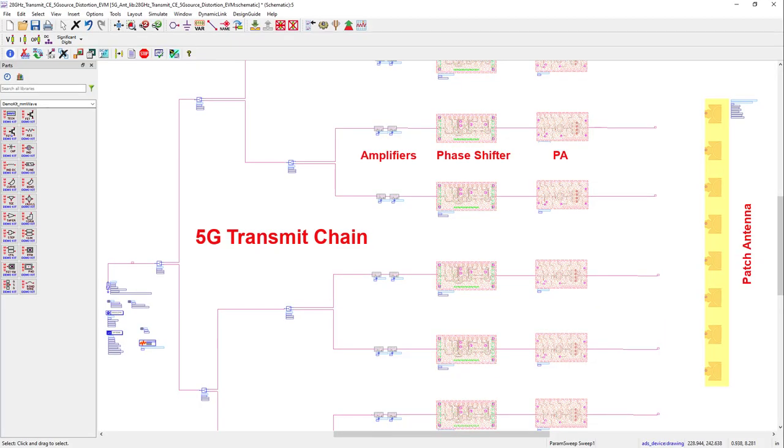Next, I wanted to apply the four methods on a whole 5G transmit chain, which consists of small signal amplifiers, a 4-bit phase shifter, and the power amplifier interfacing this patch antenna.